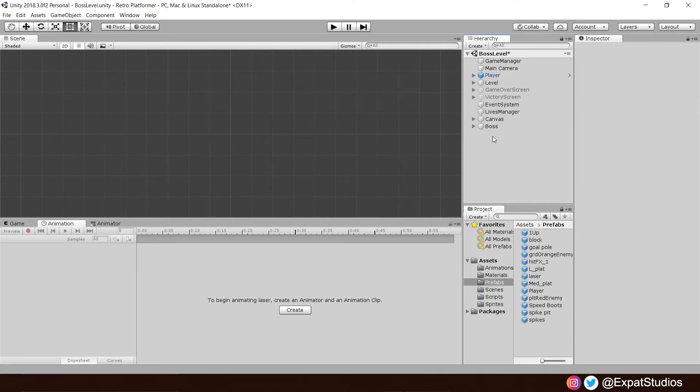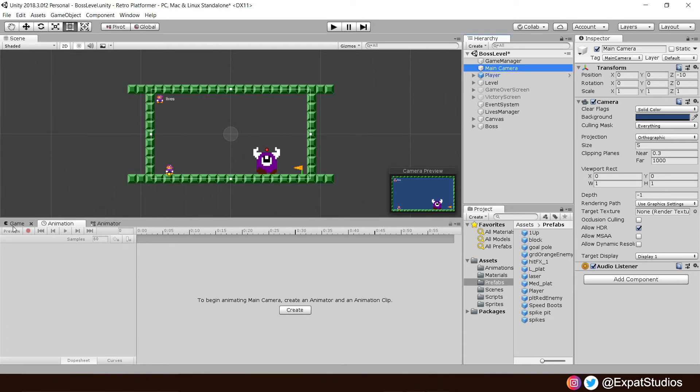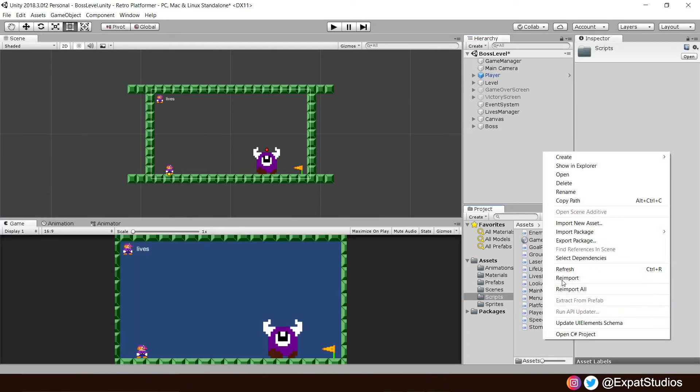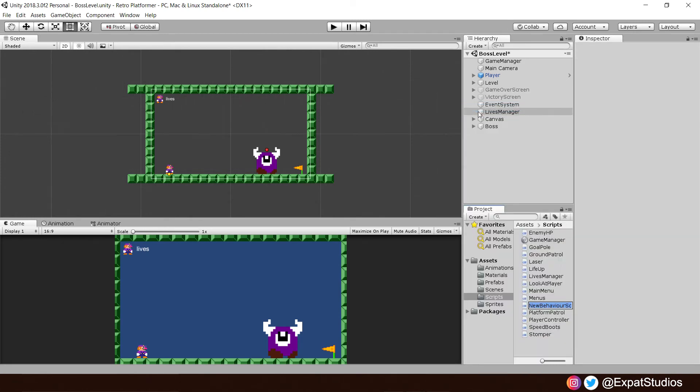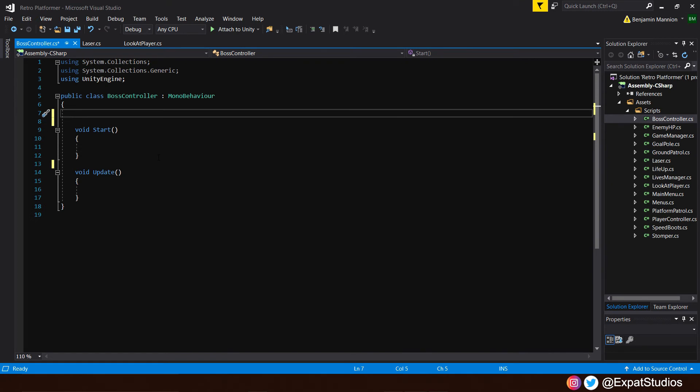And now let's get working on having our boss fire our projectiles. So let's get a good view of the level. Let's go back to game view. And let's create a new C-sharp script. And we will call this one the boss controller. Boss controller. This will control all the movement and actions for the boss. Getting the boss to fire the projectiles is a lot more complicated than setting up the projectile itself.